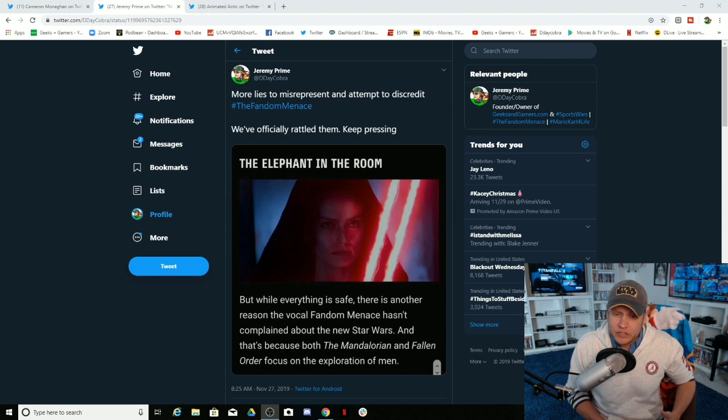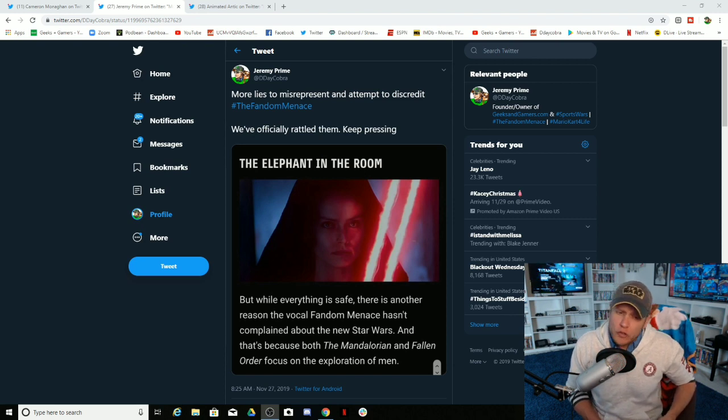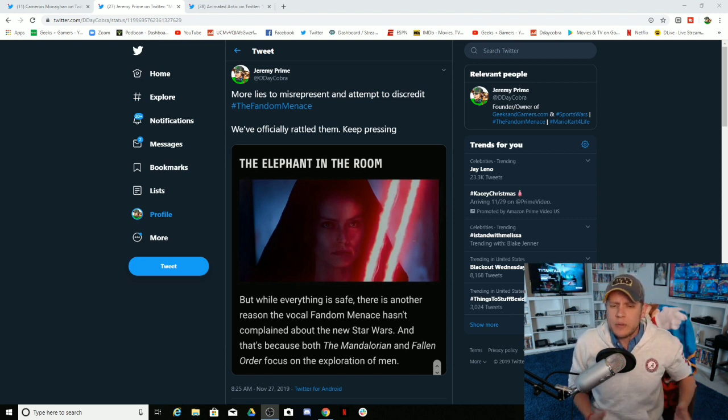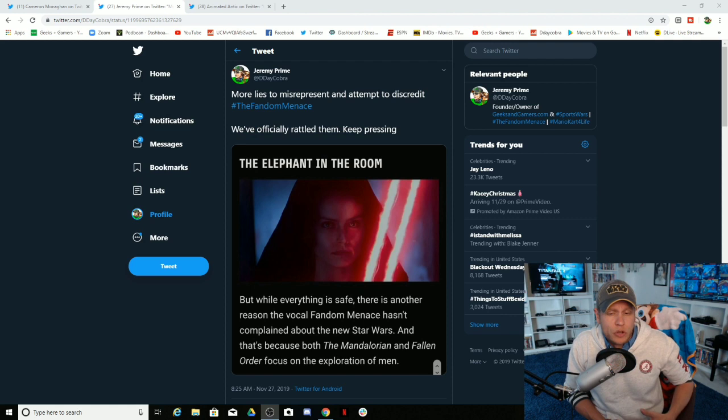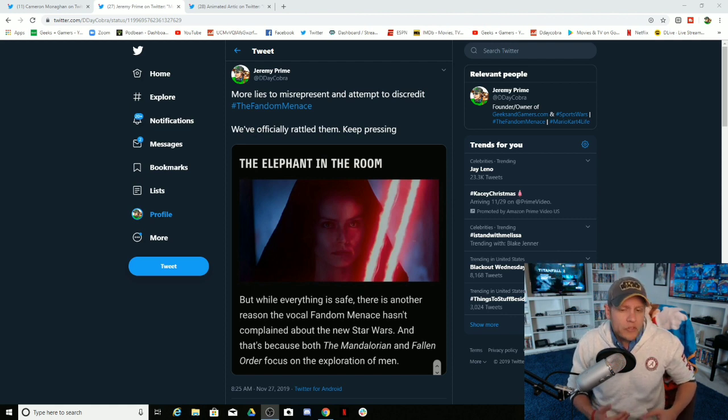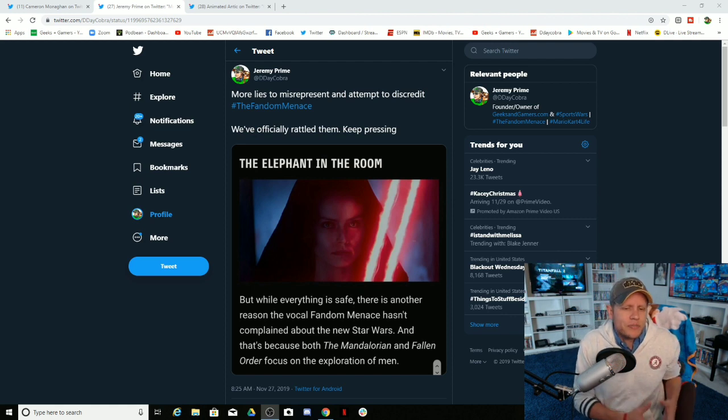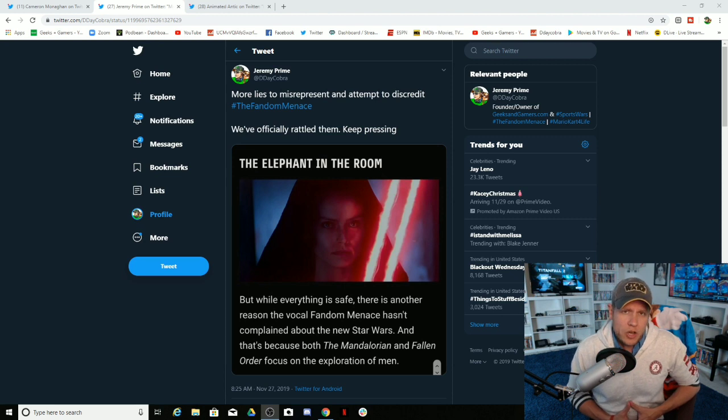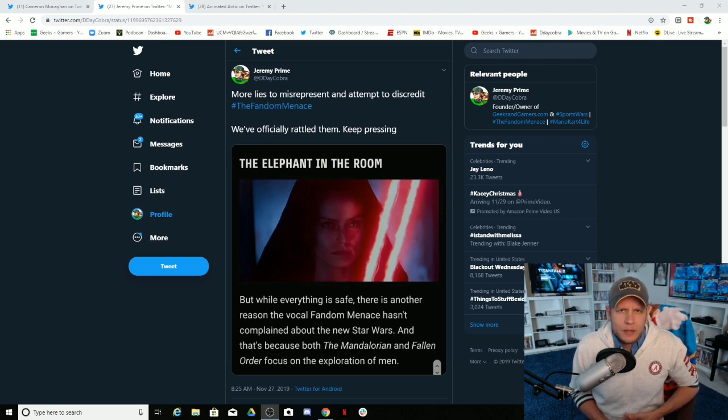But while everything is safe, there is another reason the vocal fandom menace hasn't complained about the new Star Wars. And that's because both the Mandalorian and Fallen Order focus on the exploration of men. Really?